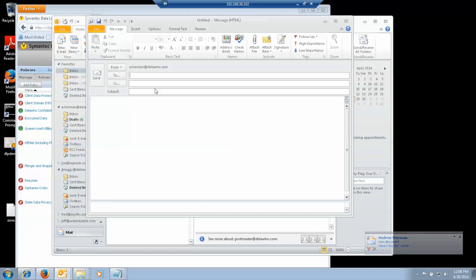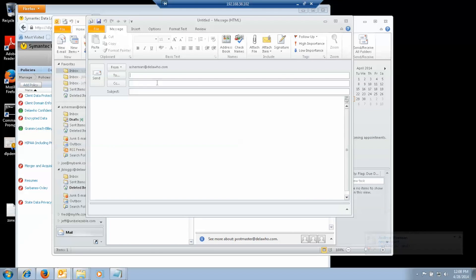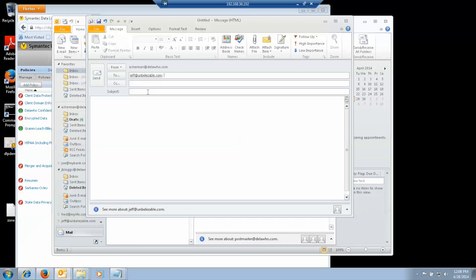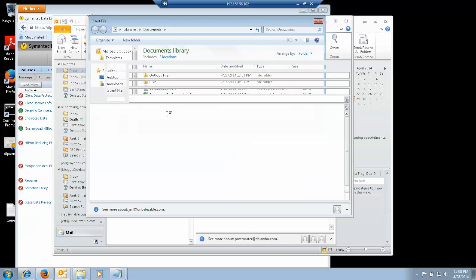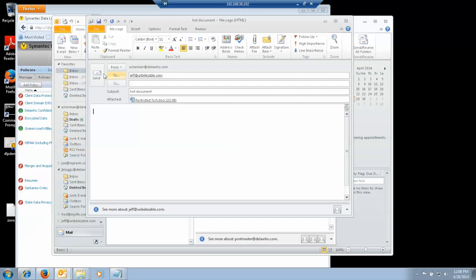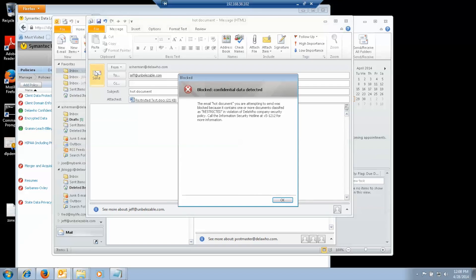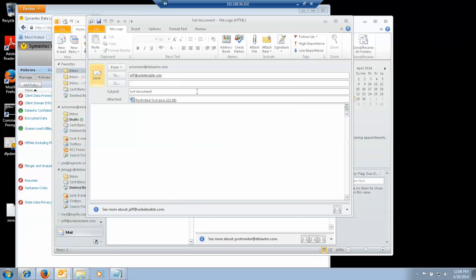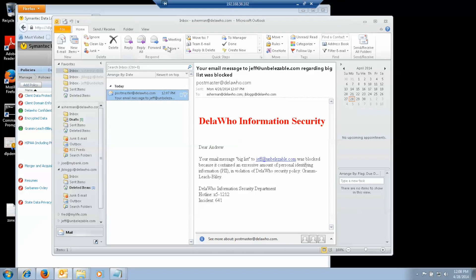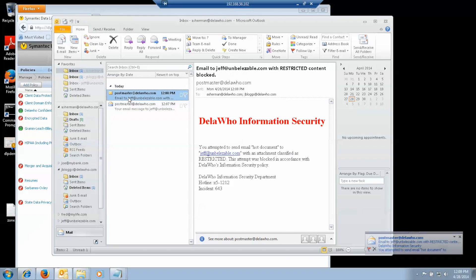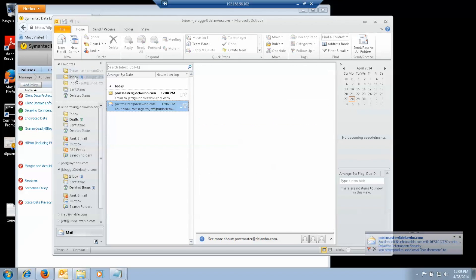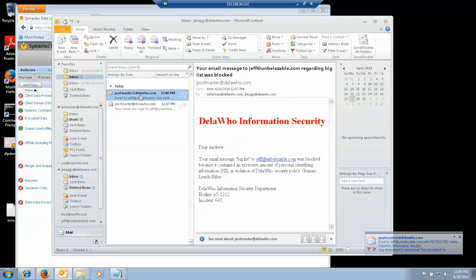If I attempt to send a restricted document to Jeff. Then I get the message that it was blocked. My boss and I each get notified that I tried to do this.